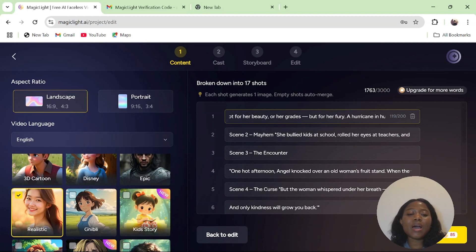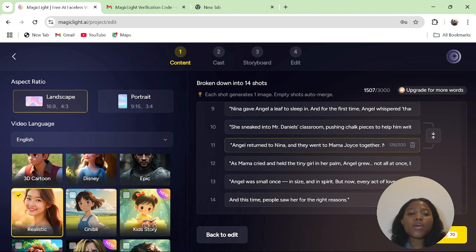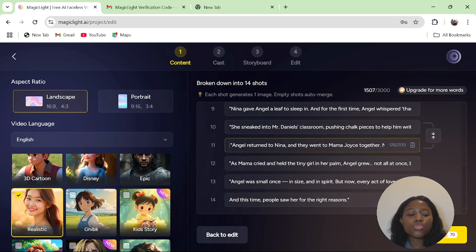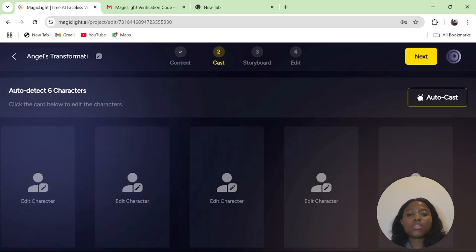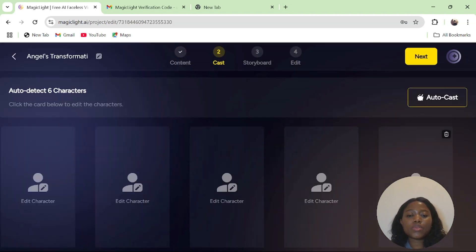The next thing is that it will split your script into different shots. This shot is how your script will appear in every scene. I will advise you to go through your script. After going through your script, all you have to do is click on next and the story will start to analyze.